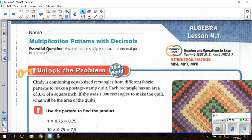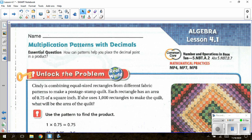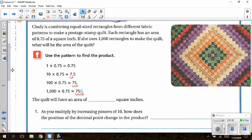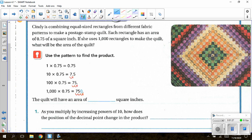Working from page 233, under the unlock the problem question, it says Cindy is combining equal-sized rectangles from different fabric patterns to make a postage stamp quilt. Each rectangle has an area of 75 hundredths of a square inch. If she uses 1,000 rectangles to make the quilt, what will be the area of the quilt? We are going to use a pattern to find the product. Notice we are multiplying by powers of 10 that are getting bigger — I call these increasing powers of 10.